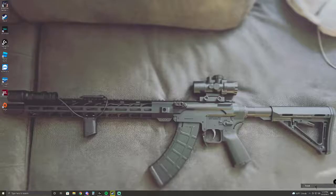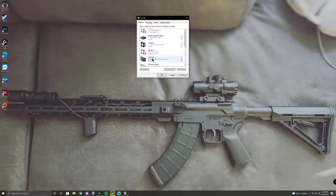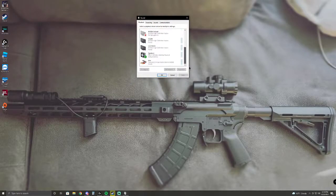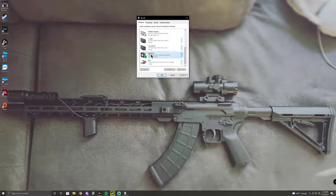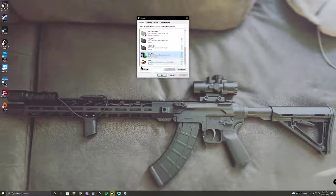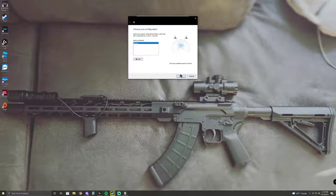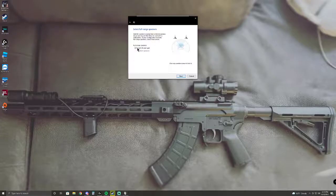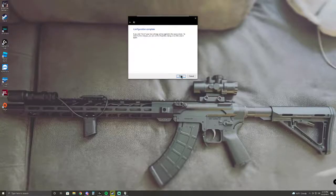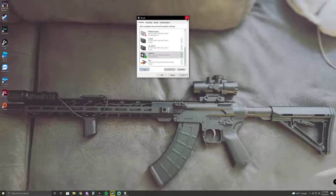But now after you do that in the Device Manager, go back to sounds, go to playback like I showed you at the beginning of the video, go to configure and now it will show stereo. Just click next, front left and right, check that, hit next and hit finish and you'll be done.